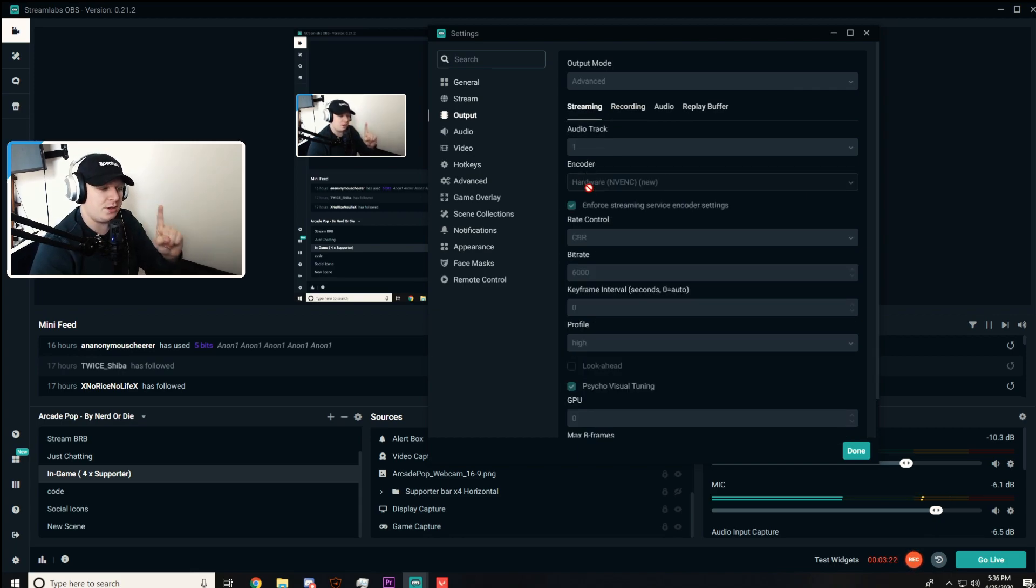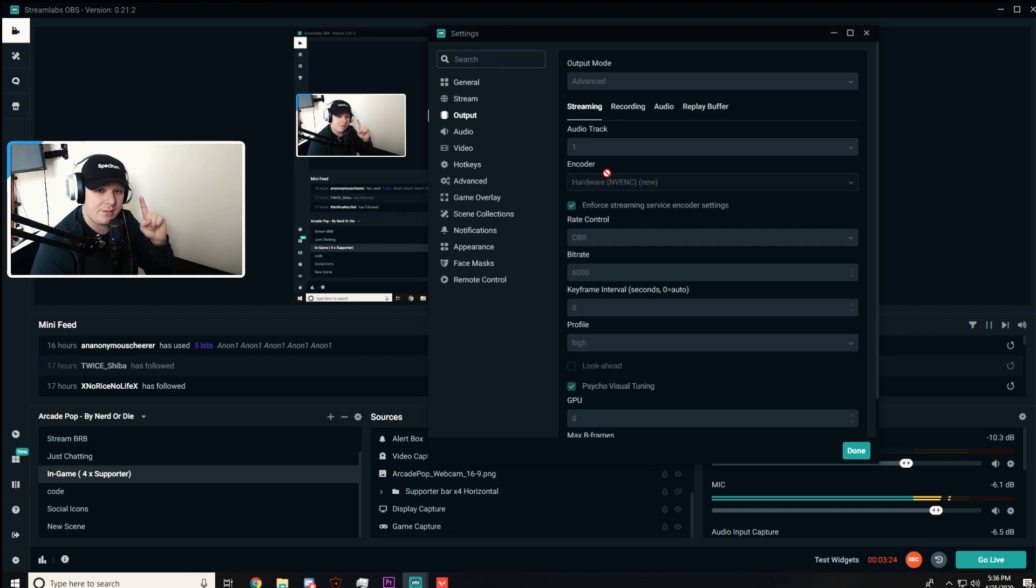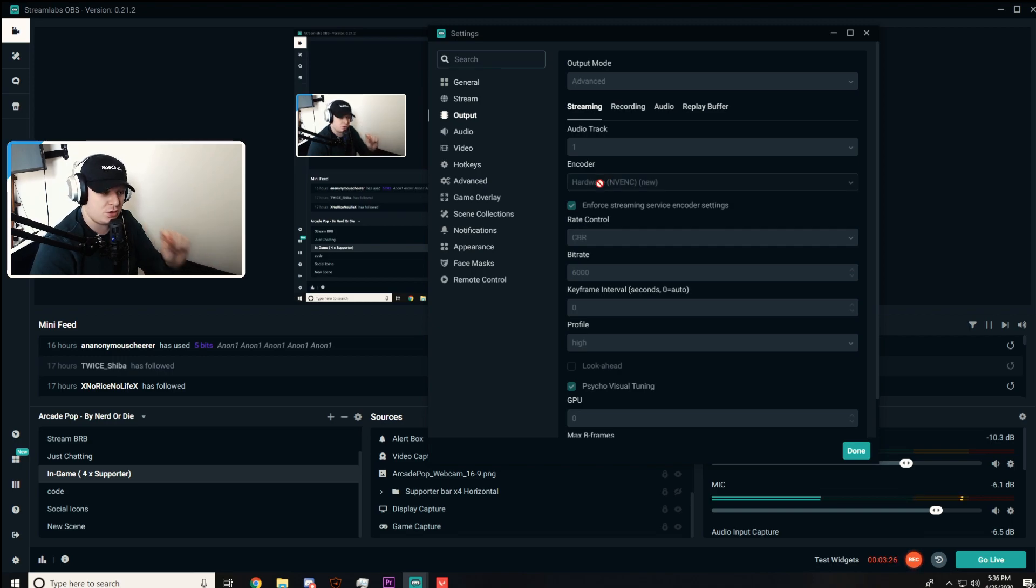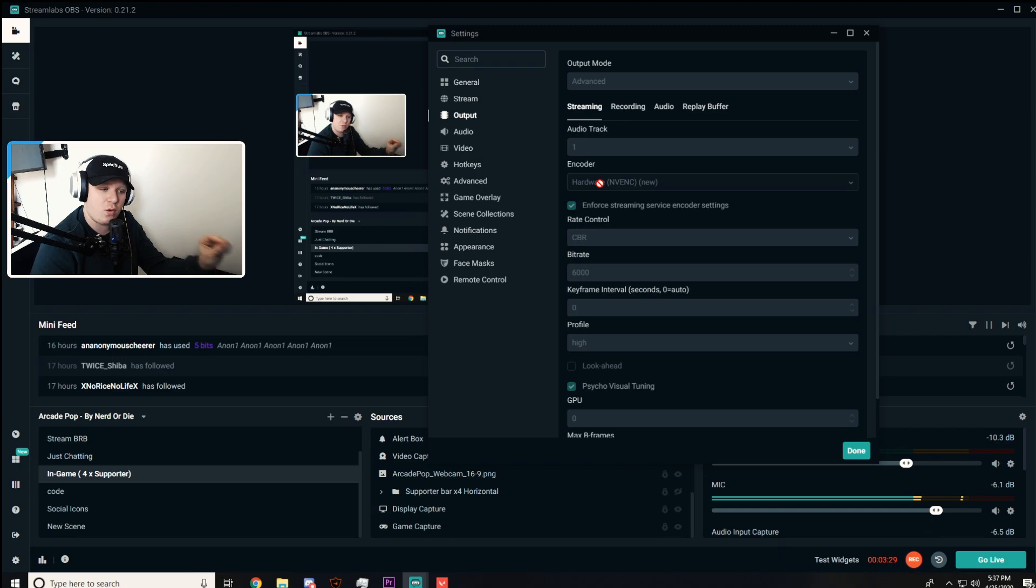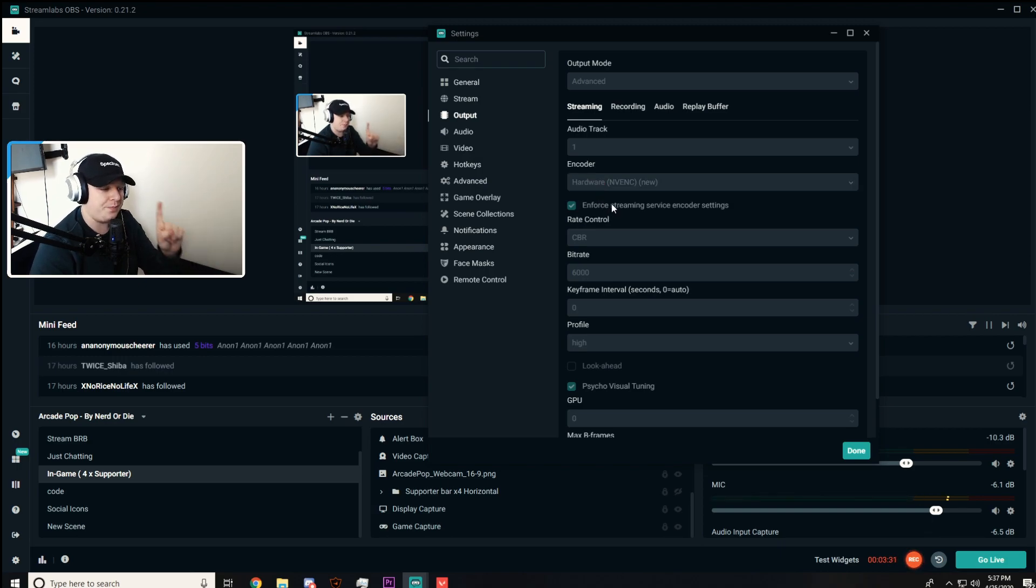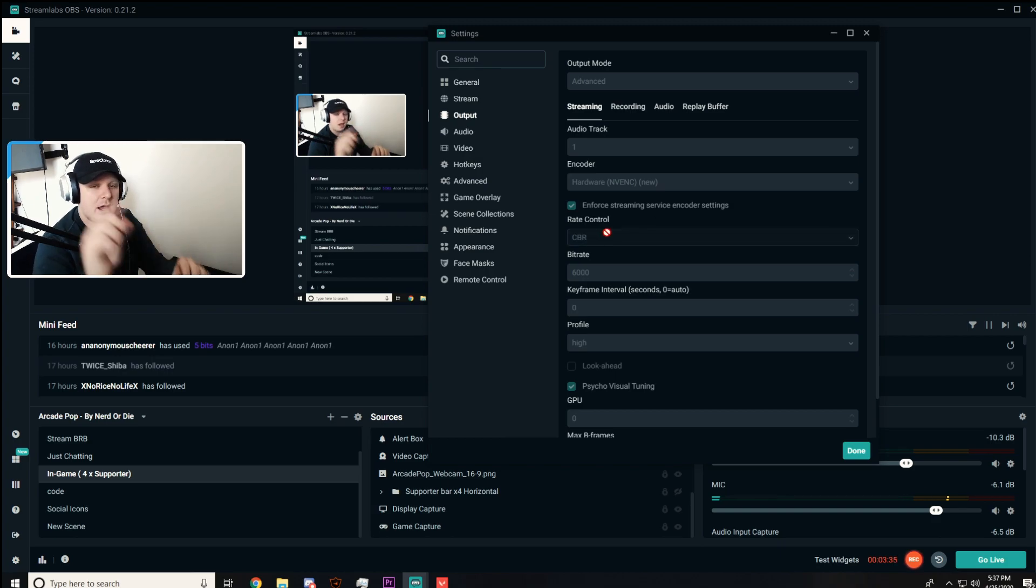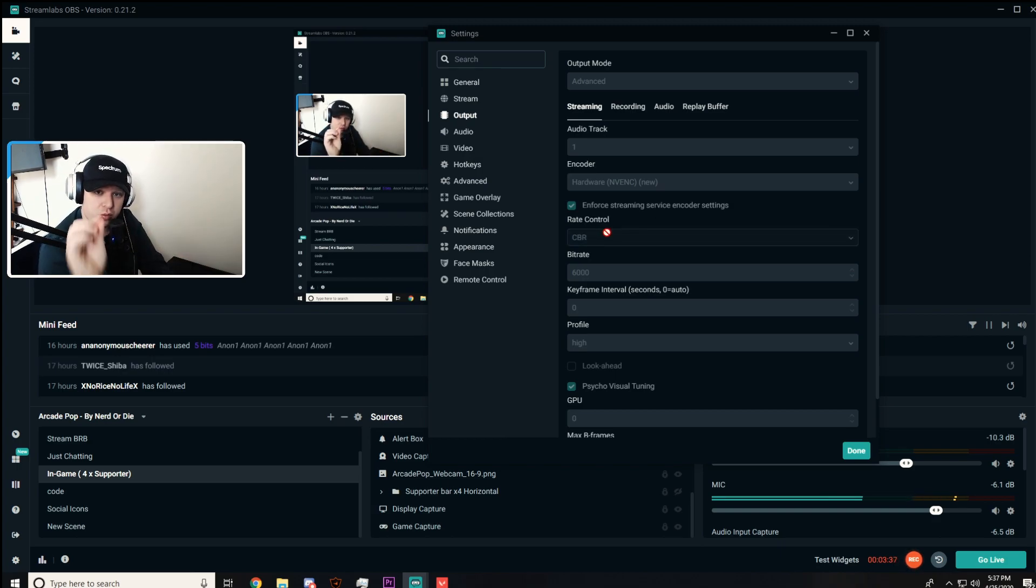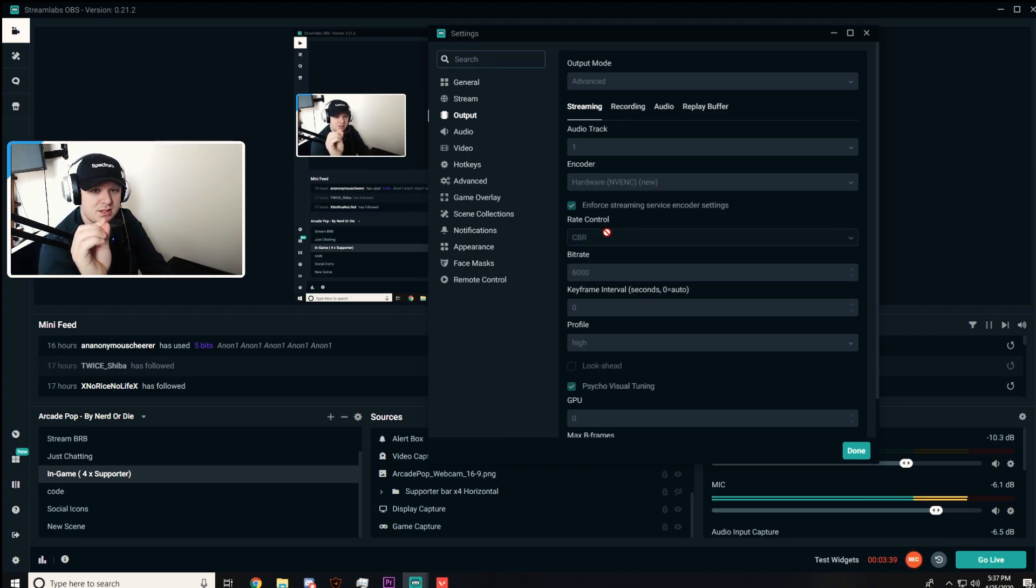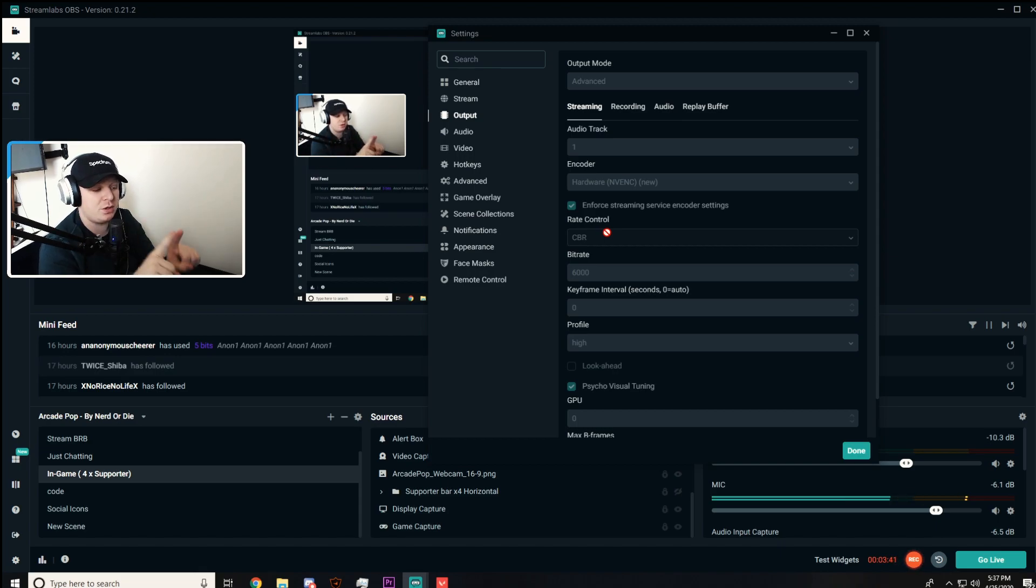Now for my streamers out there, like I said before, if you have access to the newer NVIDIA cards, use this hardware. If you don't, use x264, etc. Make sure you guys tick off the enforce streaming service encoder settings.